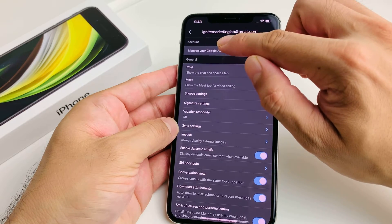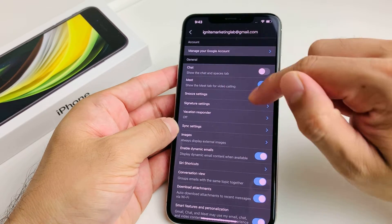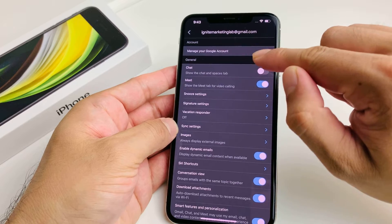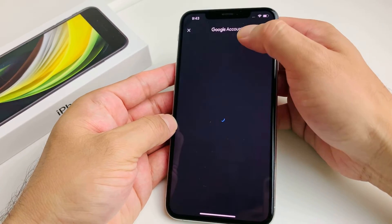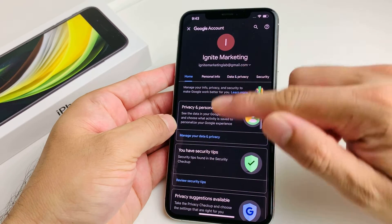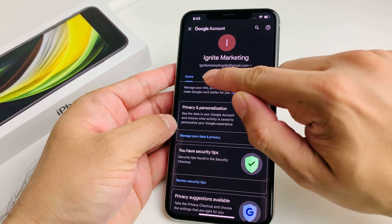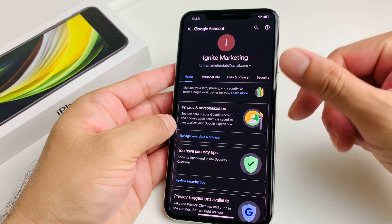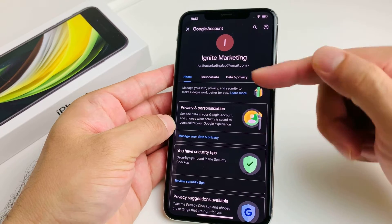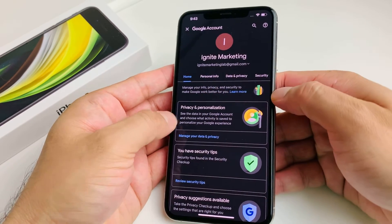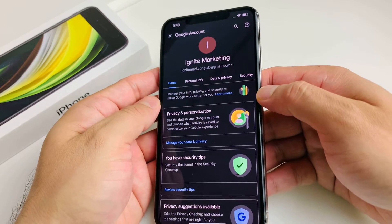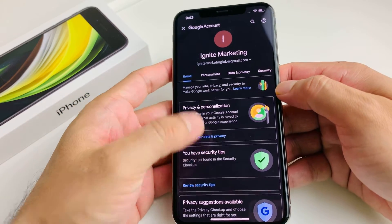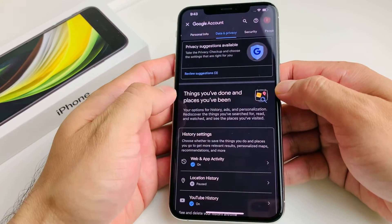Click on the email here and it should take you to your account, where you'll have an option to manage your Google account. Click on that and you'll get a navigation bar. The option we want is Personal Info — it might be in a slightly different location depending on your version of Gmail or if you're on Android, but Personal Info is what you're looking for.